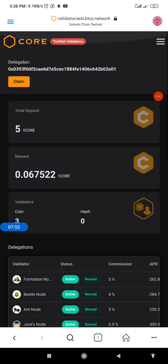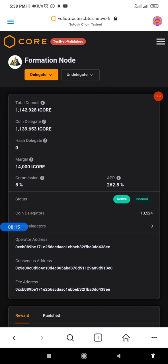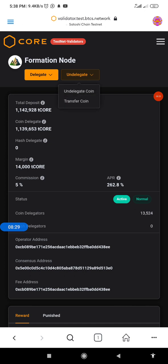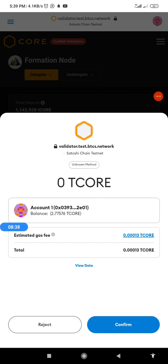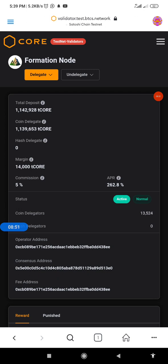This is how to delegate your CORE, and it will not be different from what you'll see during mainnet. Another important thing before I end this video: if you want to undelegate, you come back here through the same process. Click on the delegate button, then click on 'Undelegate Coin.' Wait for confirmation. Currently I don't want to undelegate so I'll reject it, but that is the process you go through to undelegate your T-CORE or CORE during mainnet.